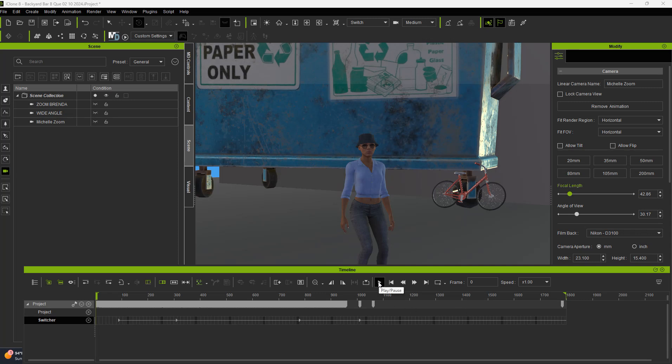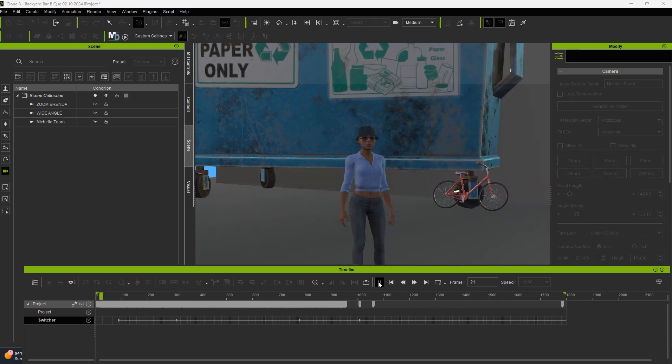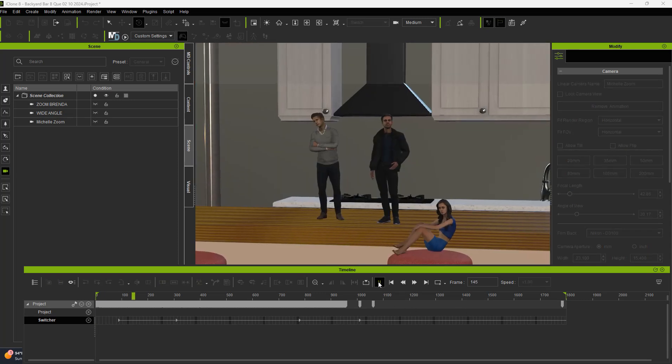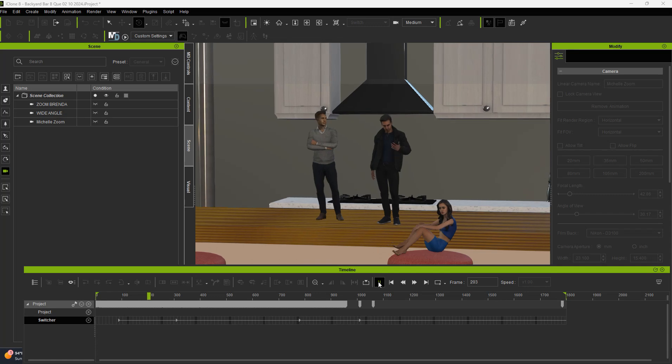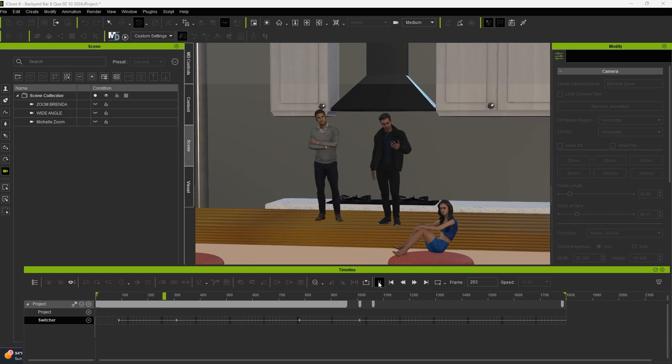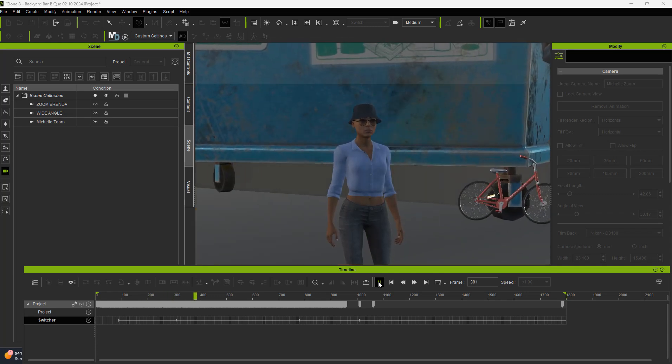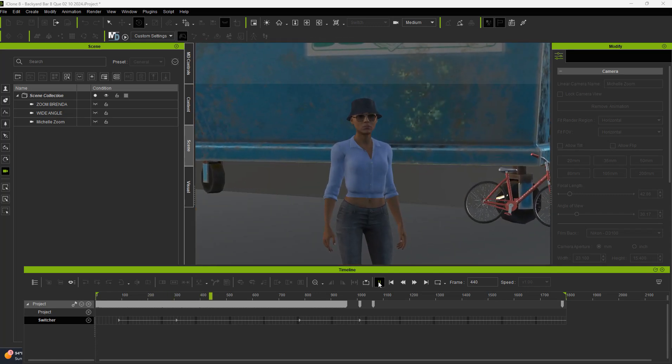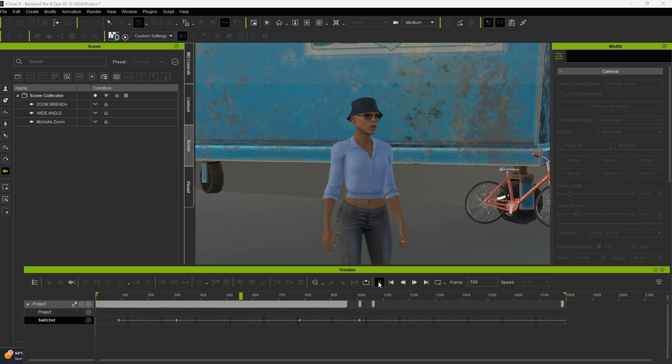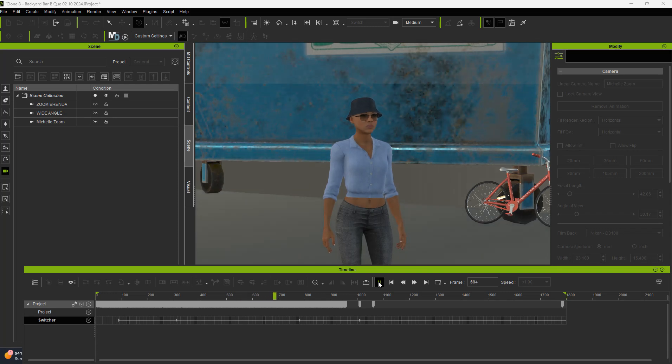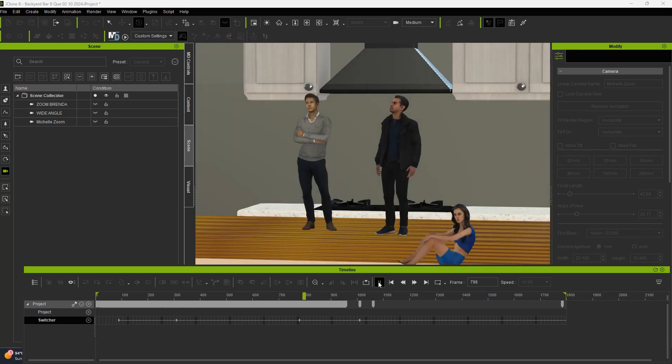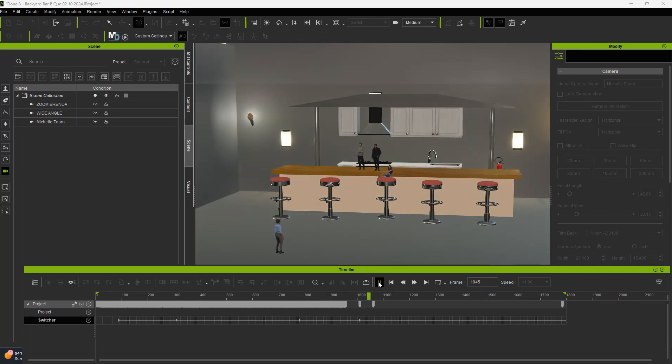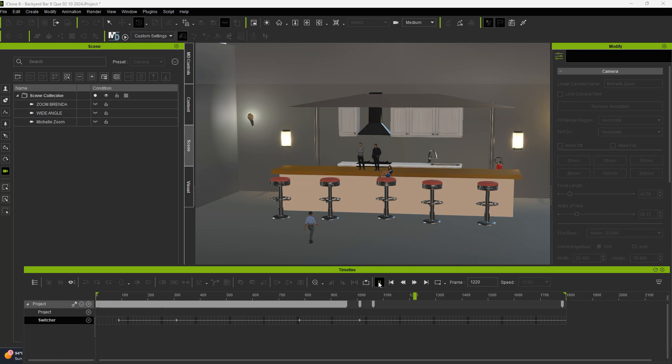So we go ahead and click the play button. Starts out with Brenda, switches over to Brenda, switches back to Michelle. Once Michelle gets through talking, let's switch back to Brenda again. Then it switches back to wide-angle, and we watch Michelle walk across the screen. So that's how you set it up.